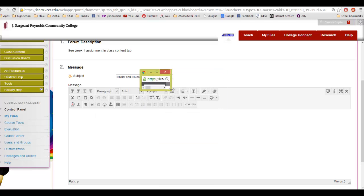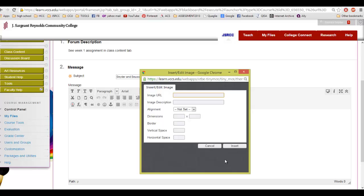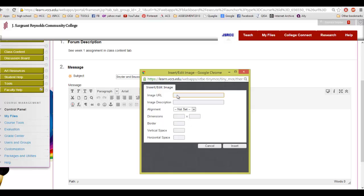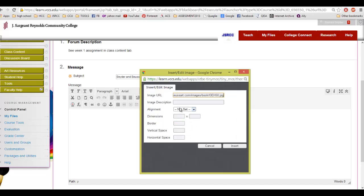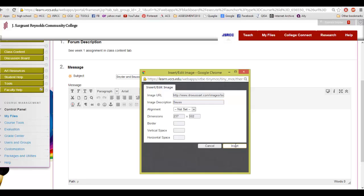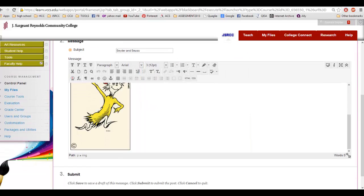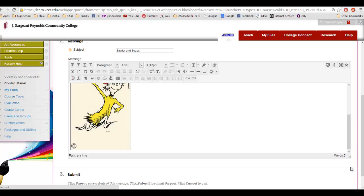And when you do that, this little window pops up and it asks you, what is the address of that image? And you're going to paste it right in there, and then they want you to put a description. And then you're going to hit the Insert button. When you do that, you've created your image.